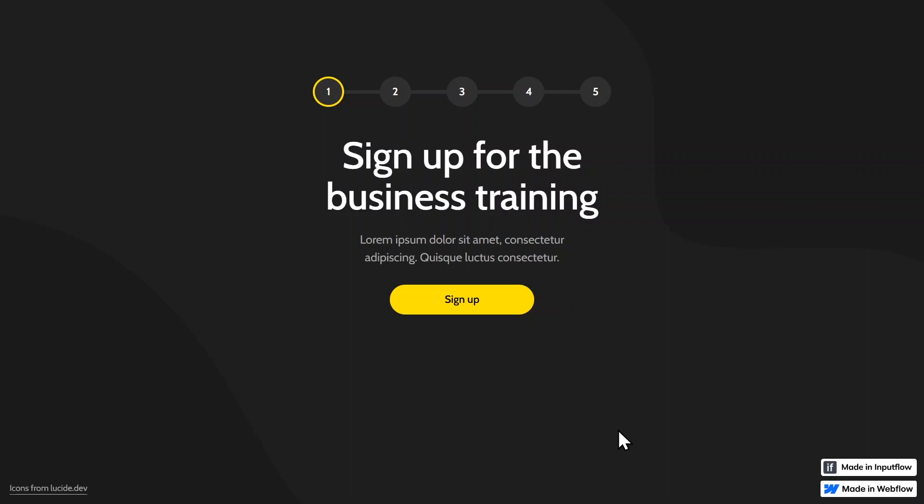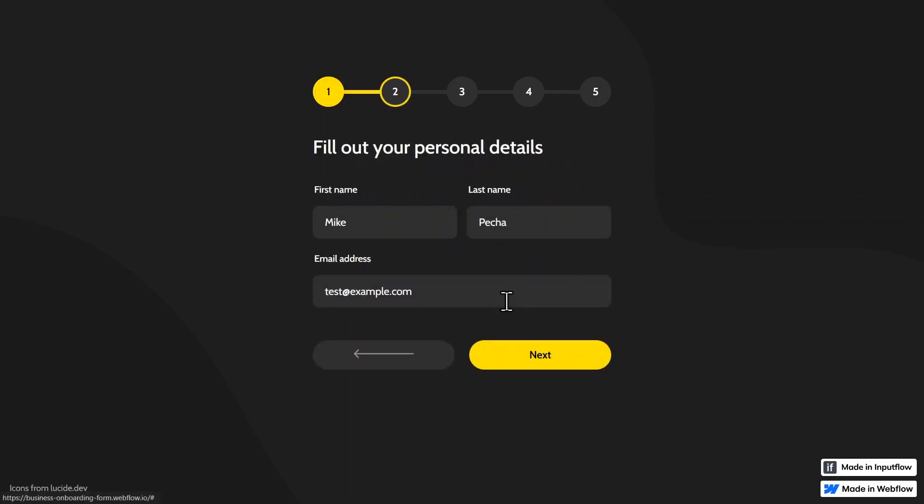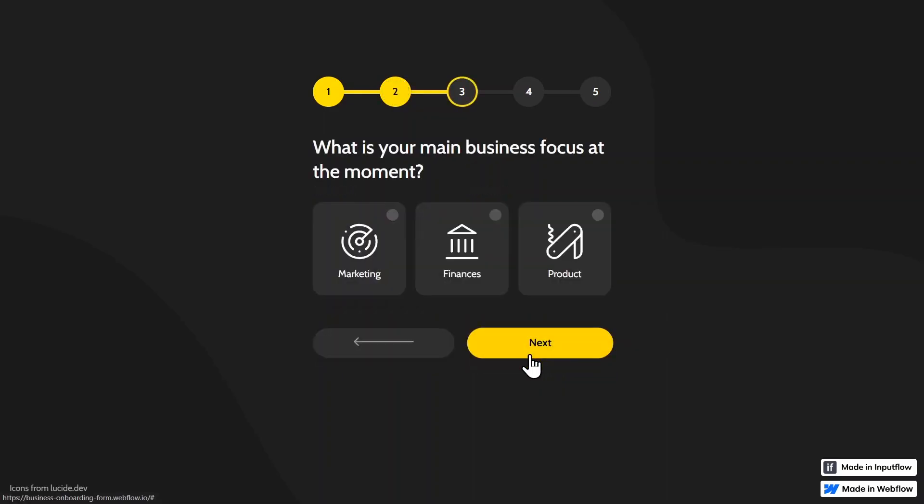In this video, I'm going to show you how you can create a really cool onboarding form in Webflow like this one right here.